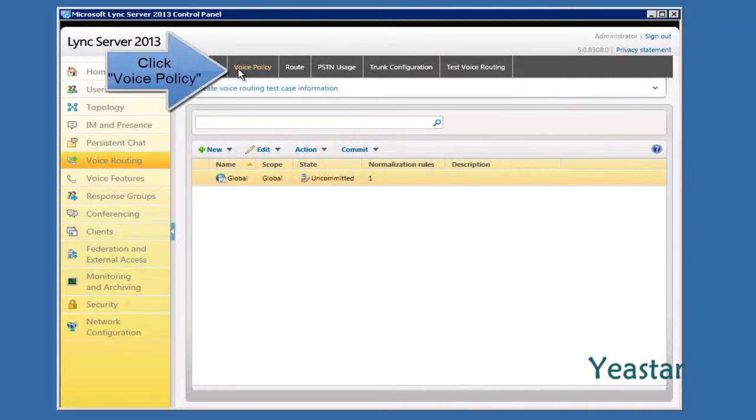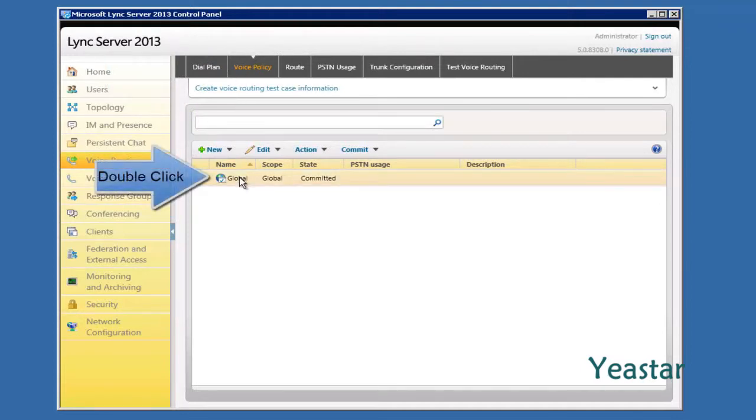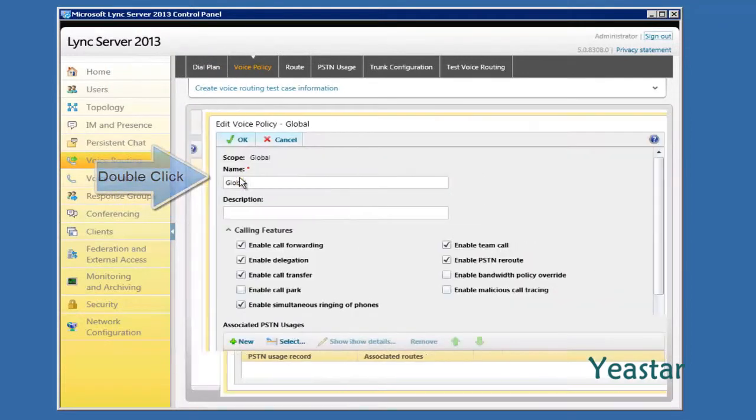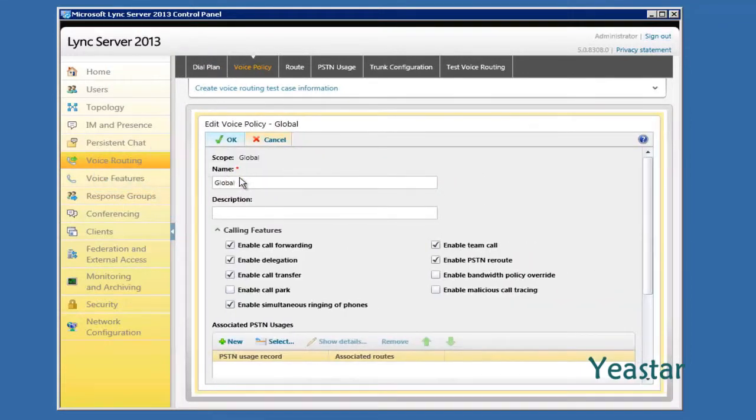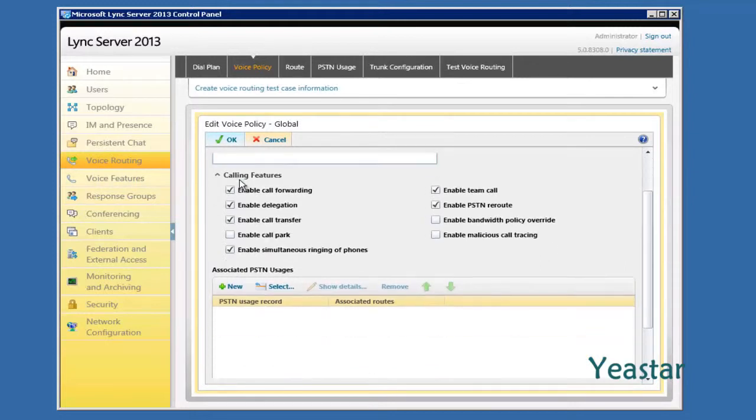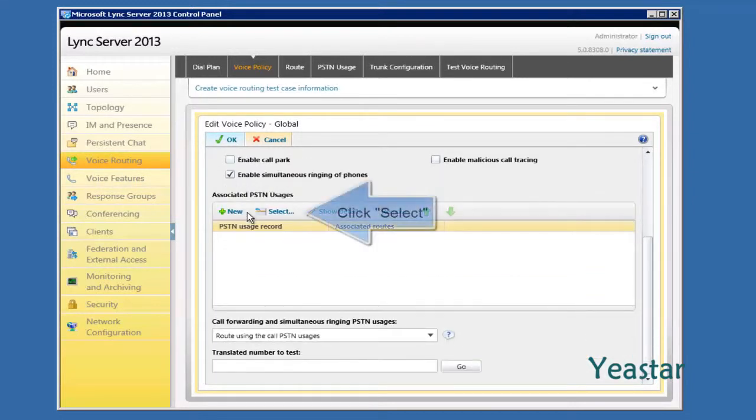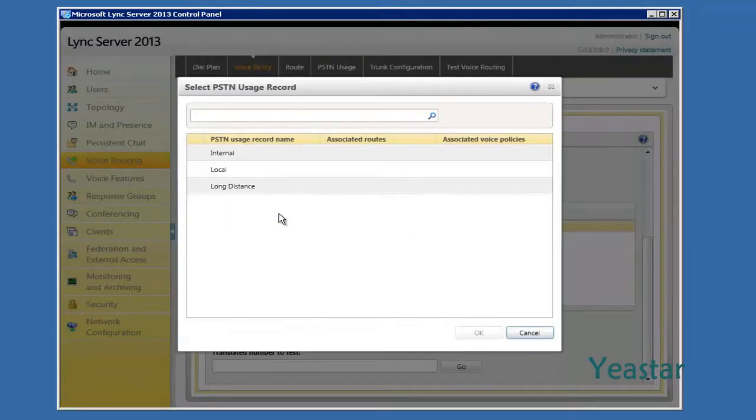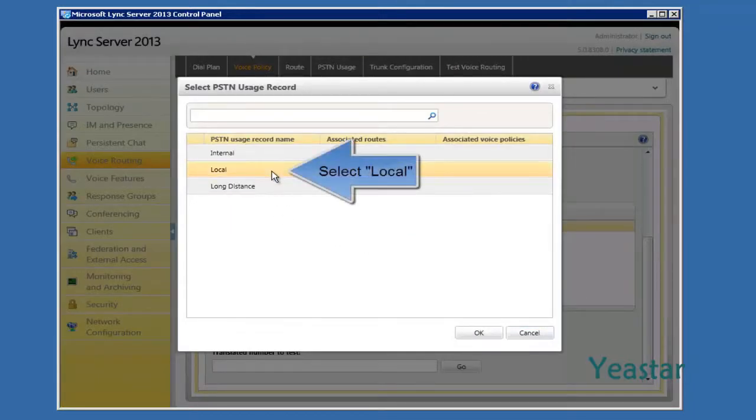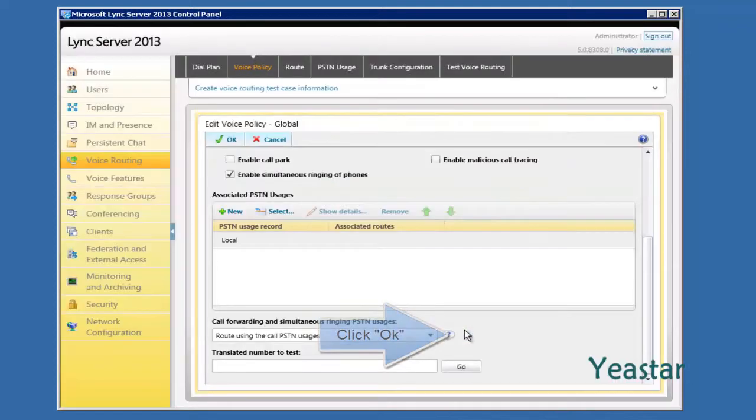Under voice policy, edit global. Click Select and choose the local associated PSTN usages. Click OK.